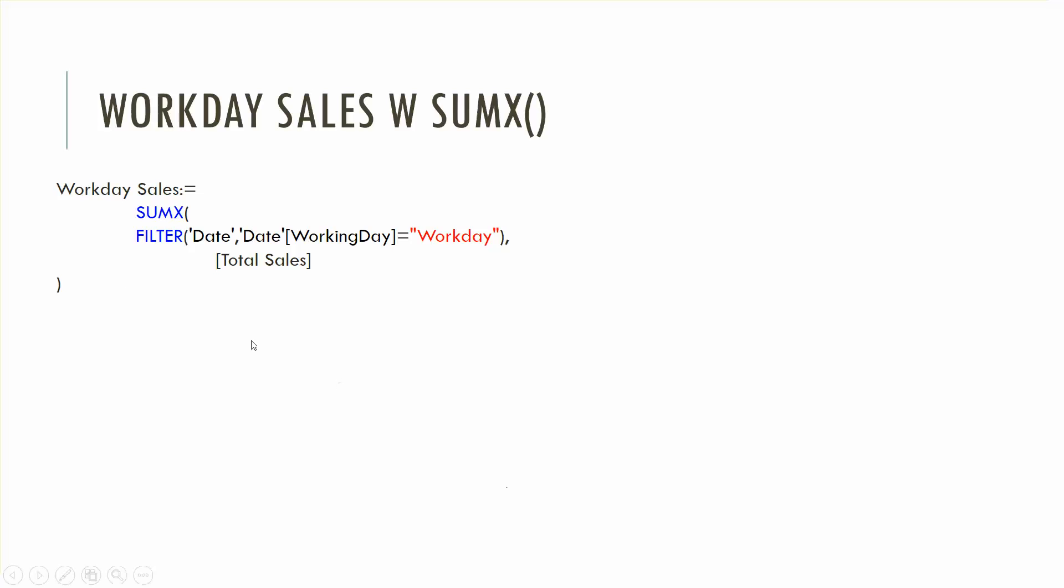To get workday sales with SUMX we've obviously got to add a filter and this is where it gets a little more interesting. The first expression is going to be a table and it's going to be a table that we create by filtering down the date table. So we're using this filter function to filter down the date table. It's also an iterator. We'll go over that later but you have the table that you're filtering down on and then you have this total sales function you've already built elsewhere.